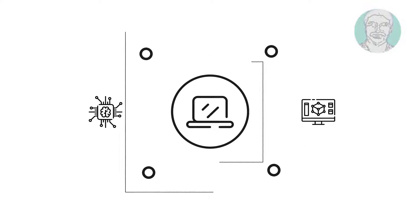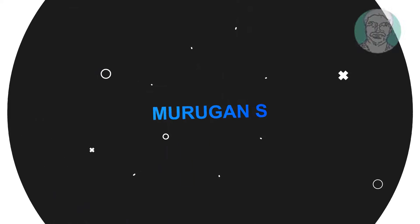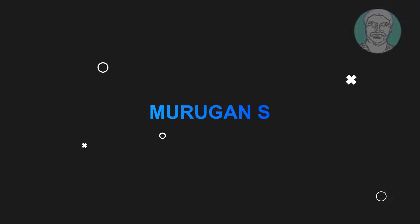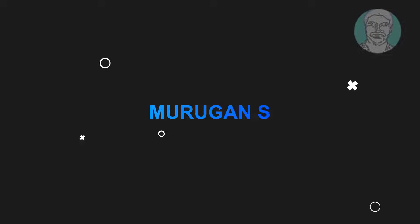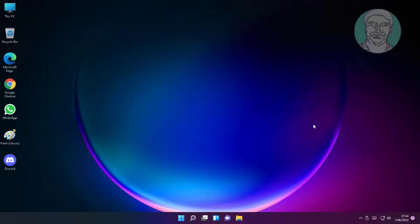Welcome viewer, I am Murigan S. This video tutorial describes how to fix Windows 11 keeps freezing randomly problem.